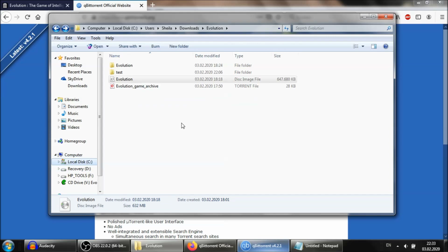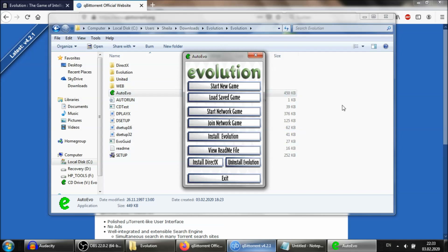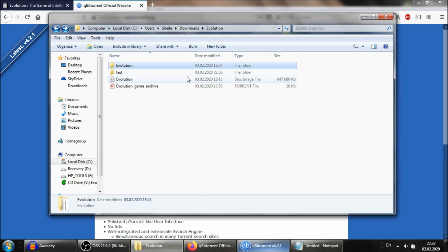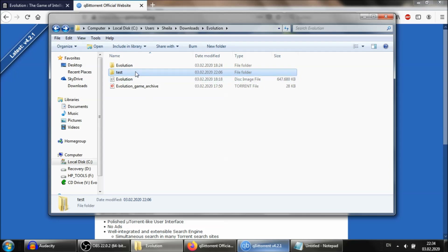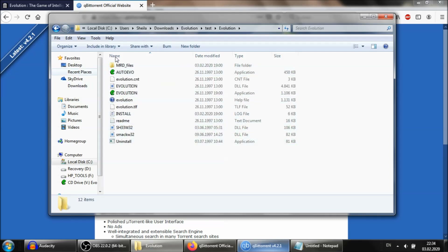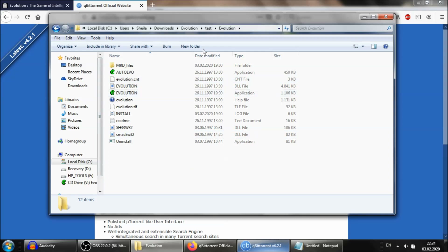Once you have done that, go to the extracted files and double-click on AutoEvo, which will open the installer screen. If we were back in 1997 with the actual disk, this is the screen that would appear. Install Evolution — don't worry, it's a game from 1997 published by the Discovery Channel, so it doesn't come with malware like modern games do. Install it to the same directory. Note that once you've installed it, the directory must remain the same — you can't rename it later. You'll know the installation is correct because the file names will appear in all capital letters.